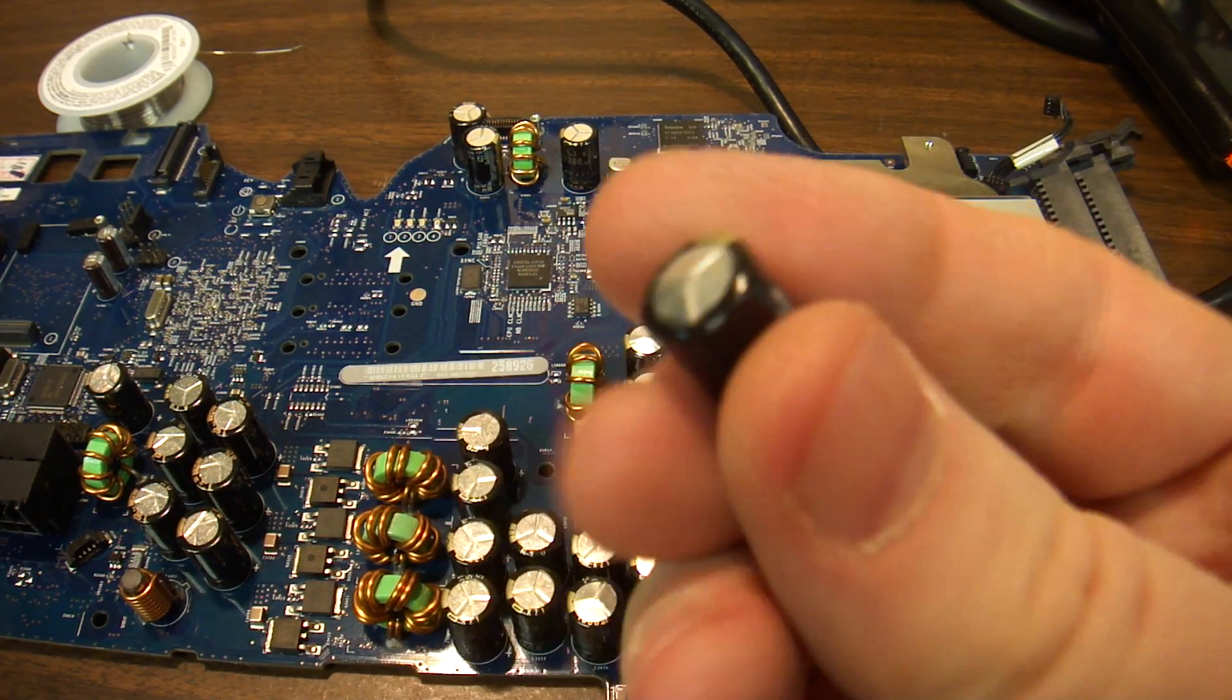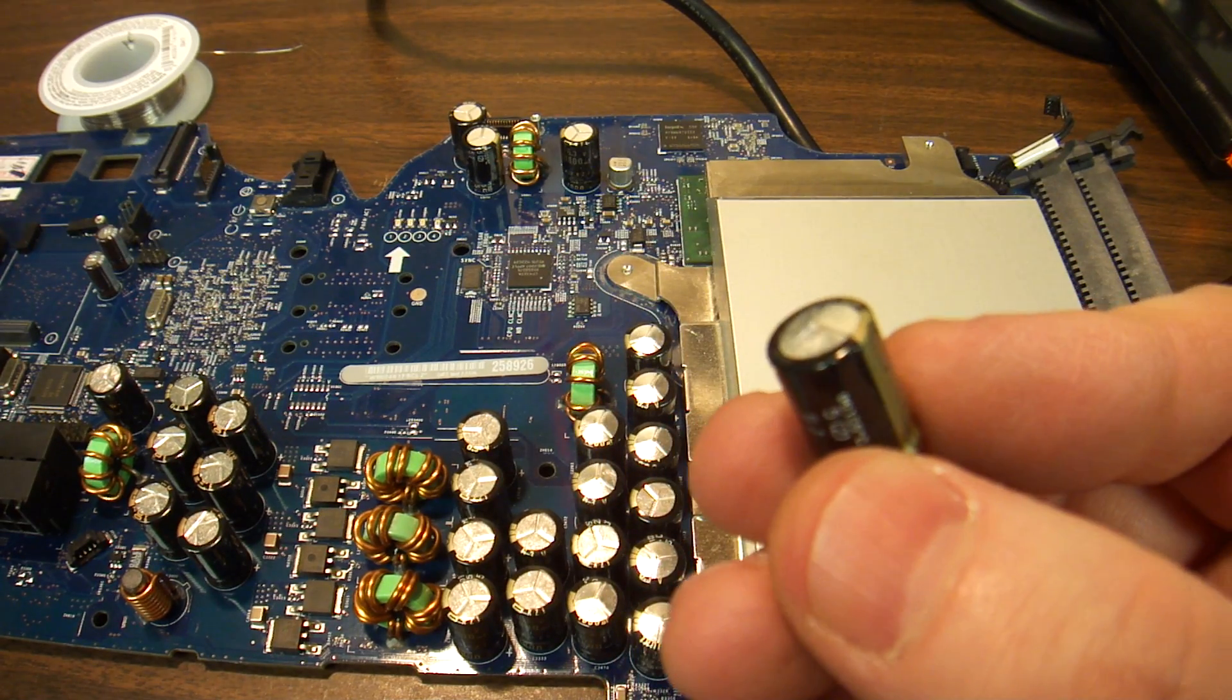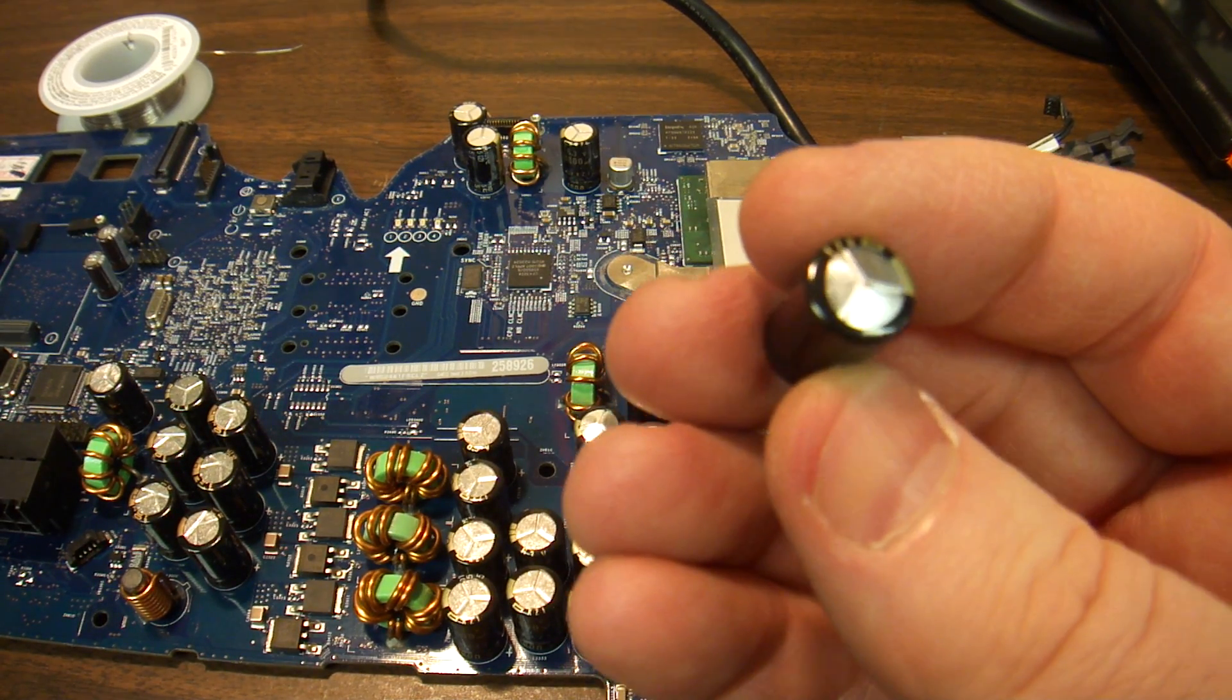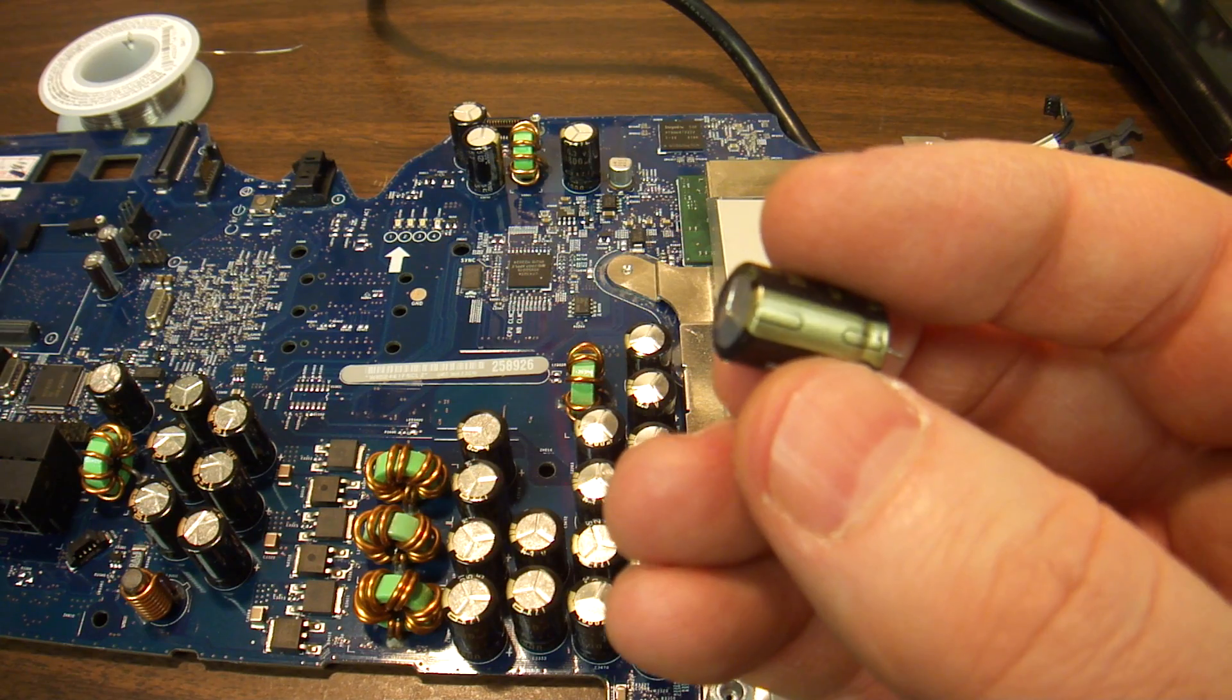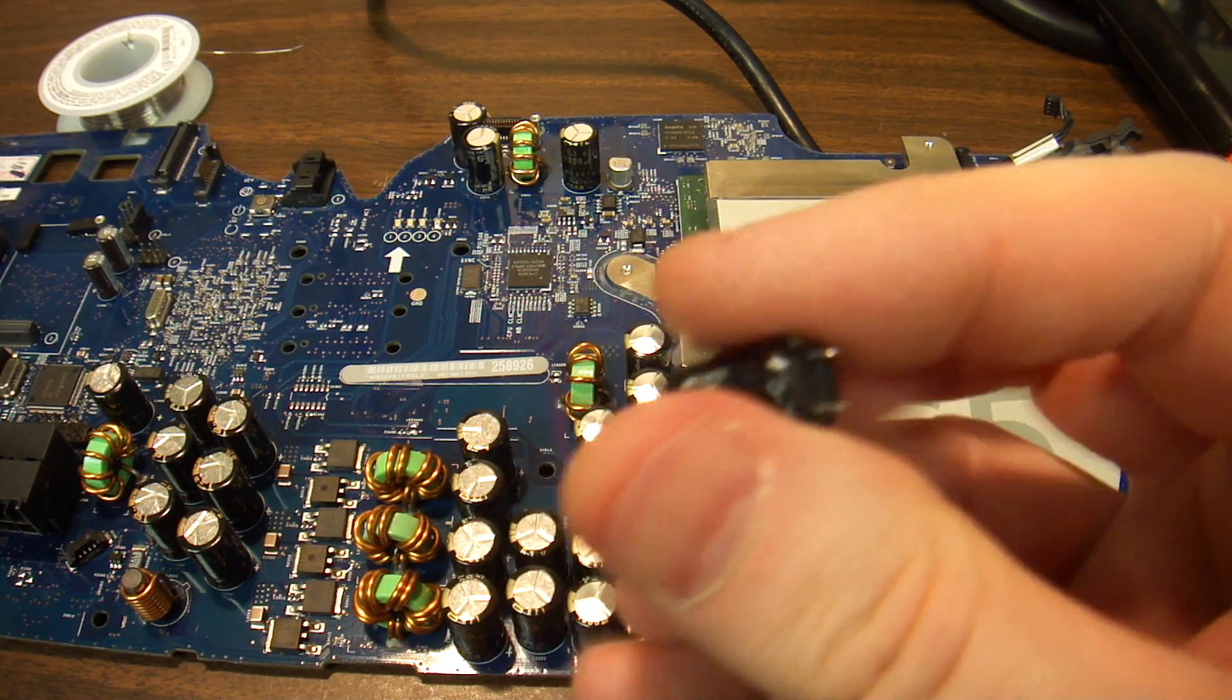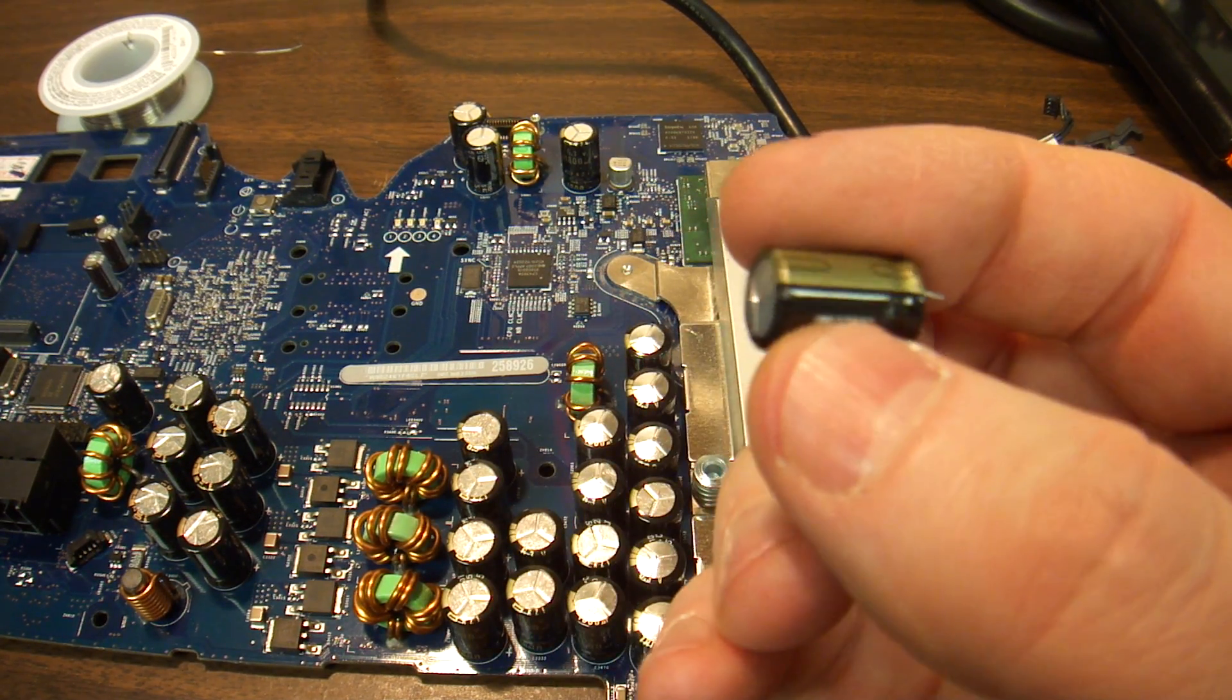So this is the one that I've pulled out. You can see that its dome is bubbled up. Some of them, even bubbled up, still work.